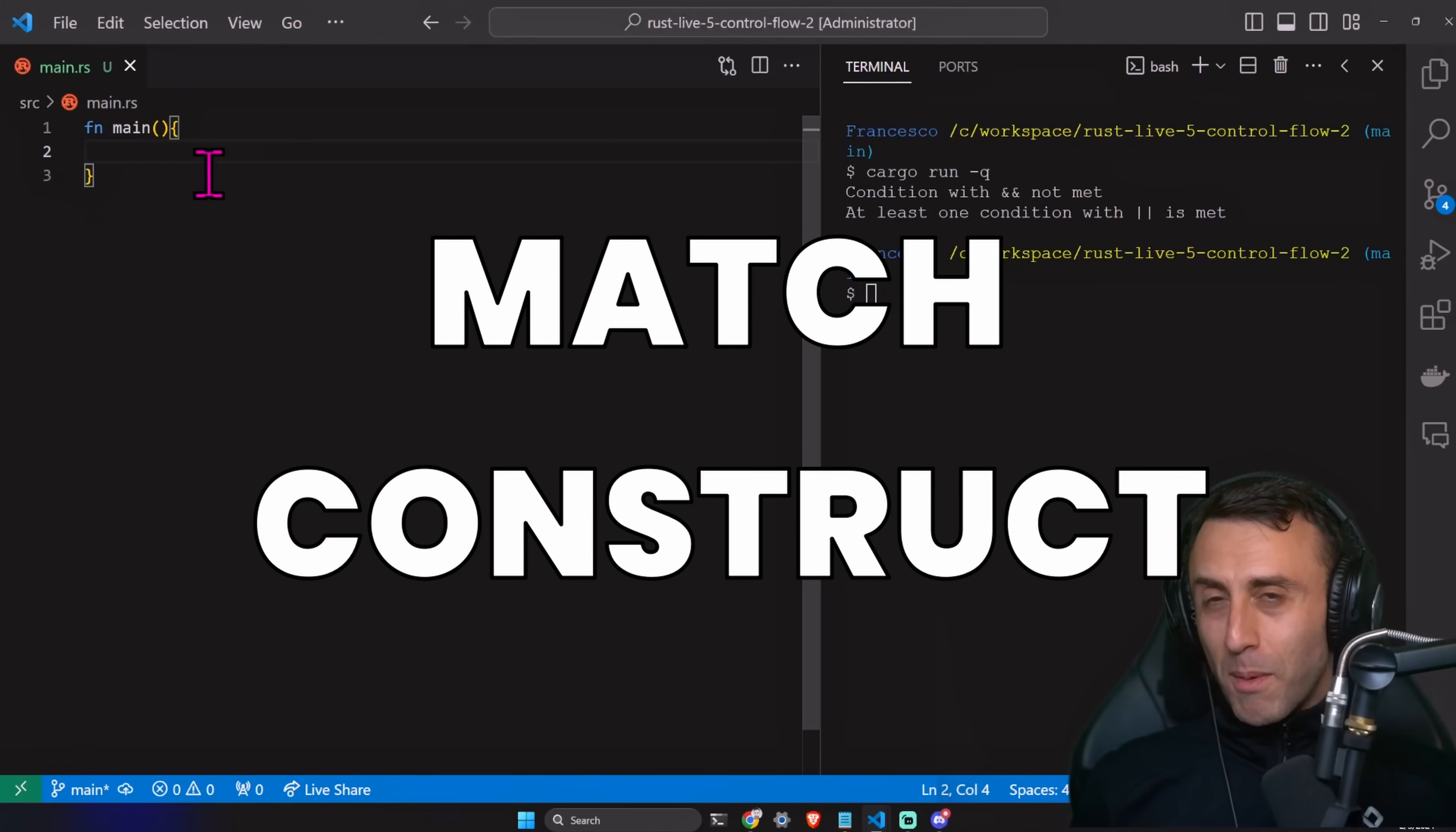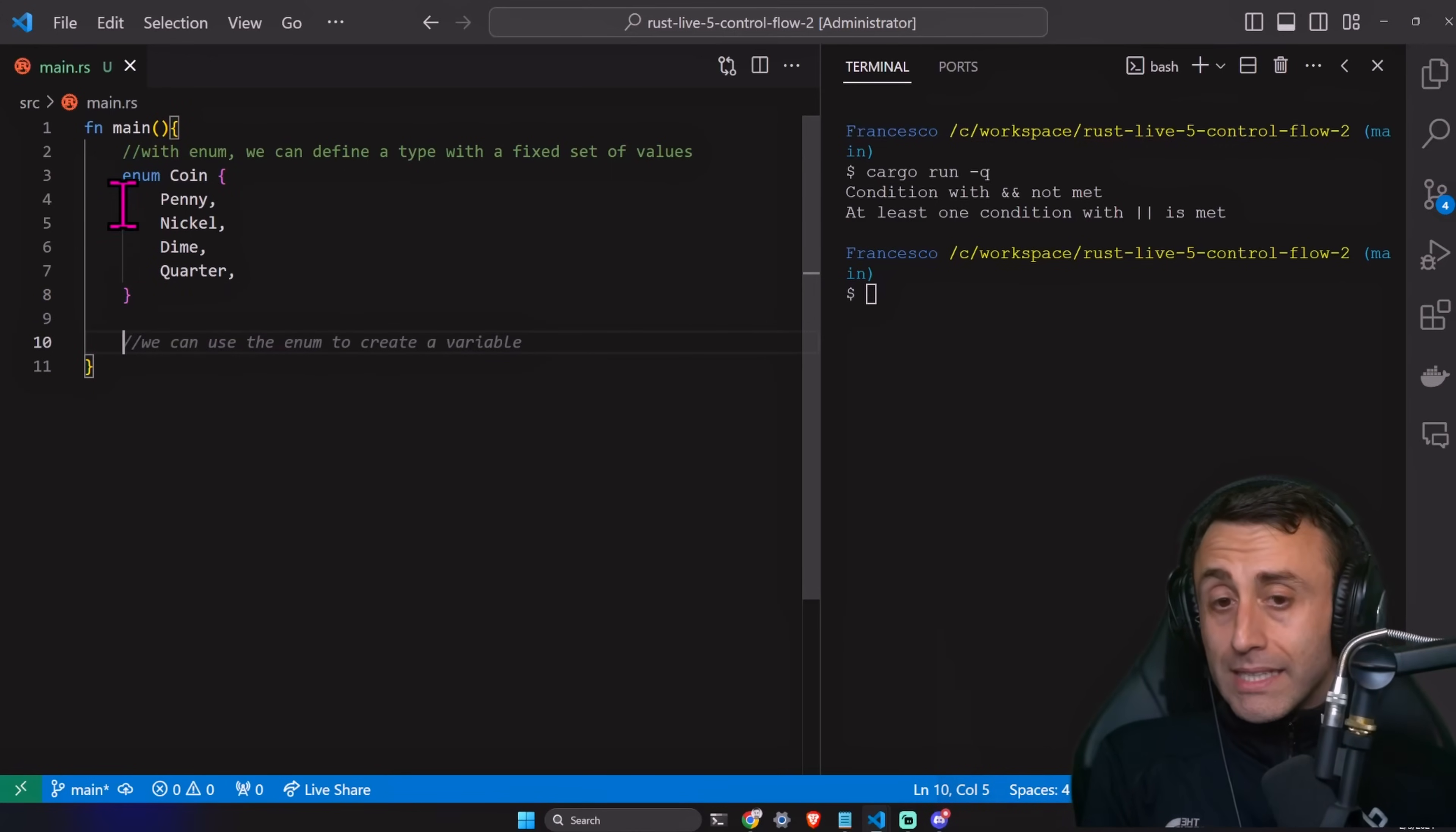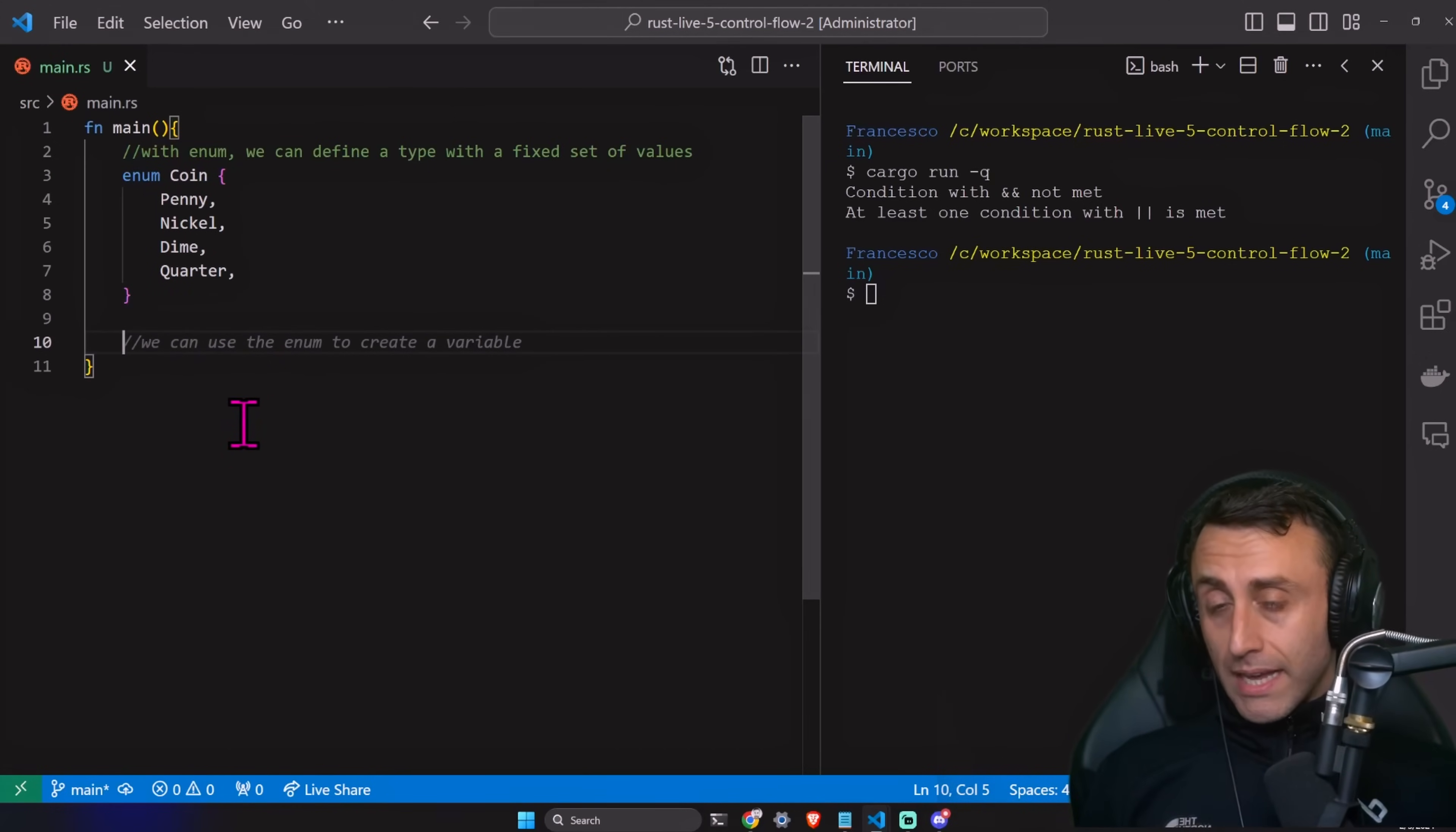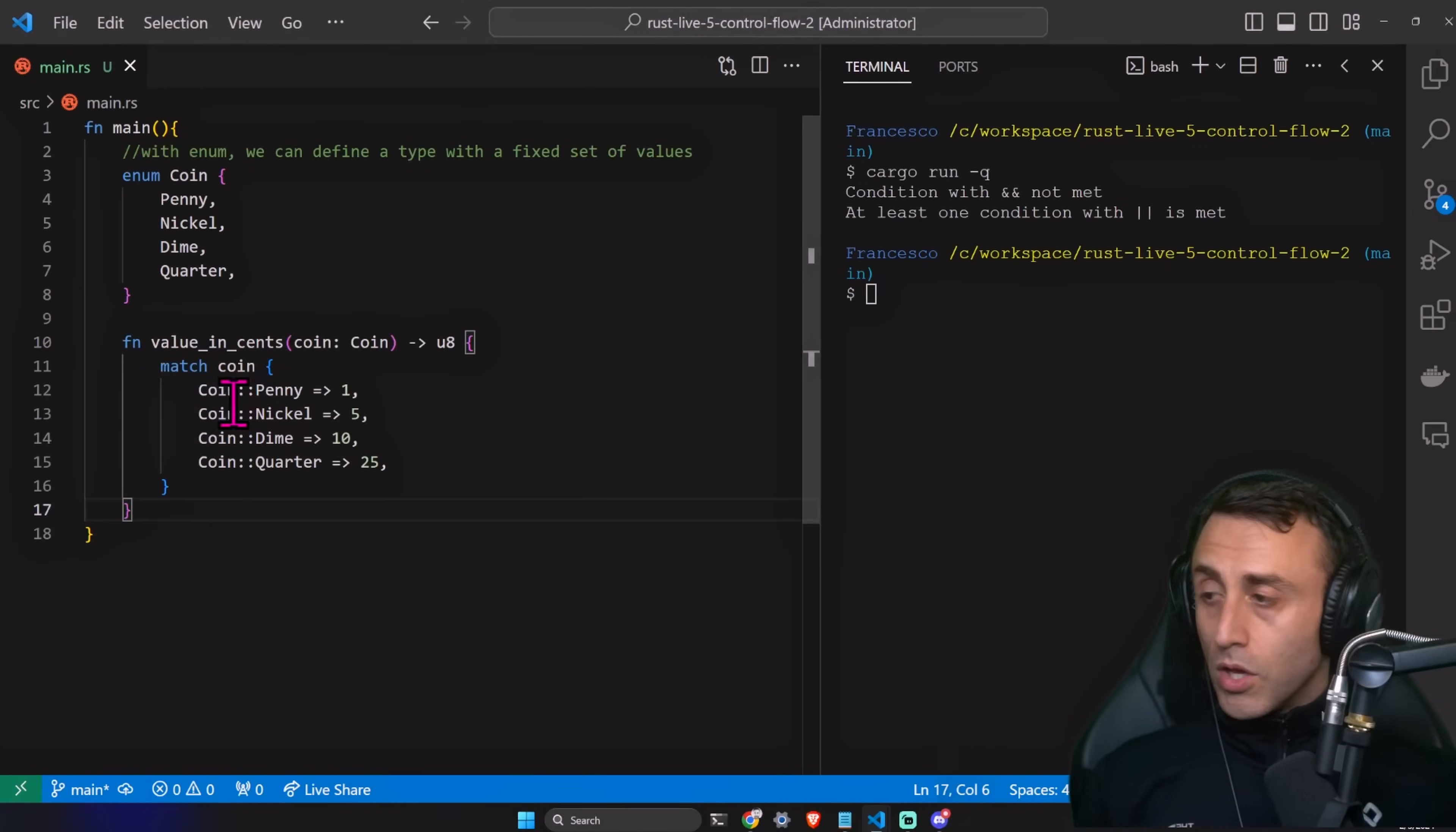Match is probably my favorite. Let's see this in action. It's a sort of switch, I would say, to use it. For example, we can use, before using the match statement, an enum. An enum is a type where we can define a fixed set of values. If you want, you can check the previous video about data types and enums. We define some possible values for a coin. For example, we have penny, nickel, dime, and quarter.